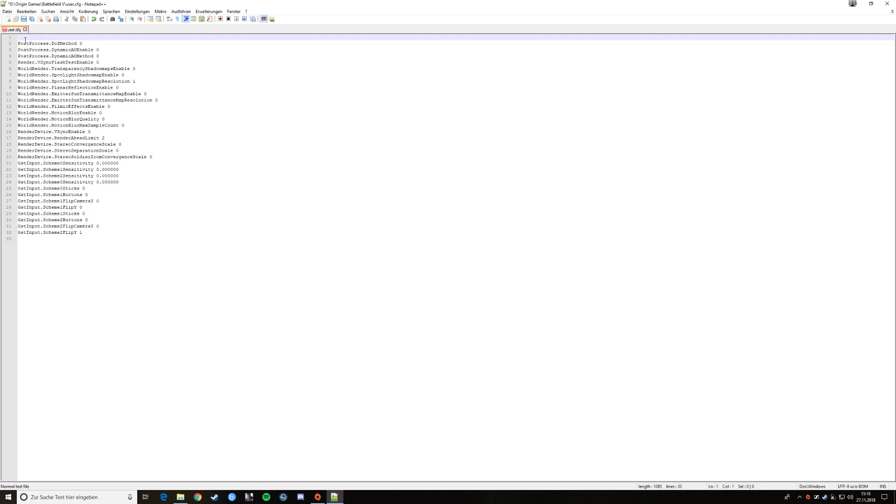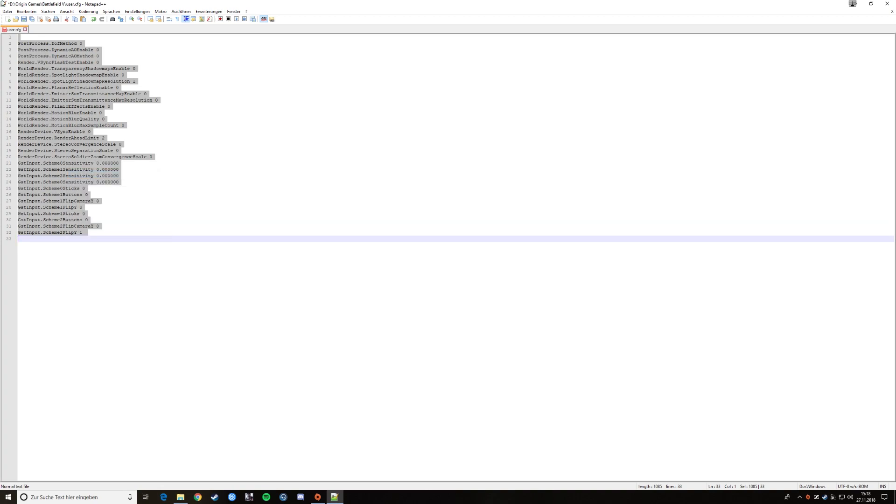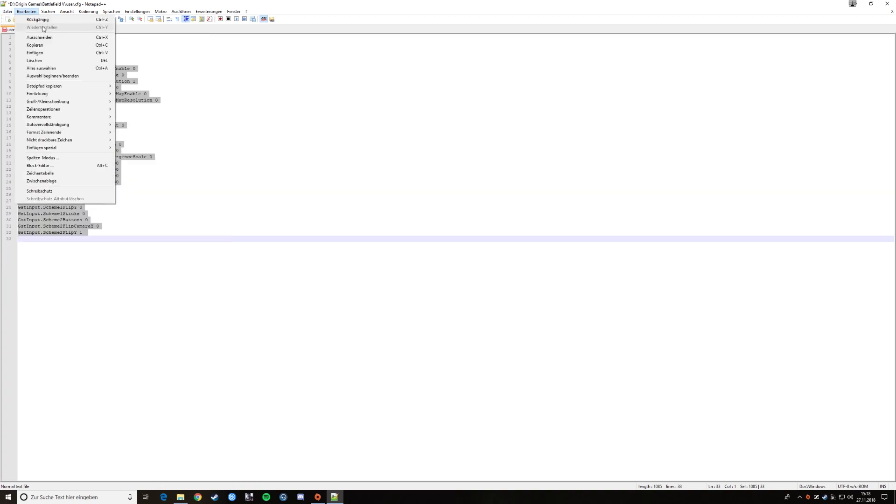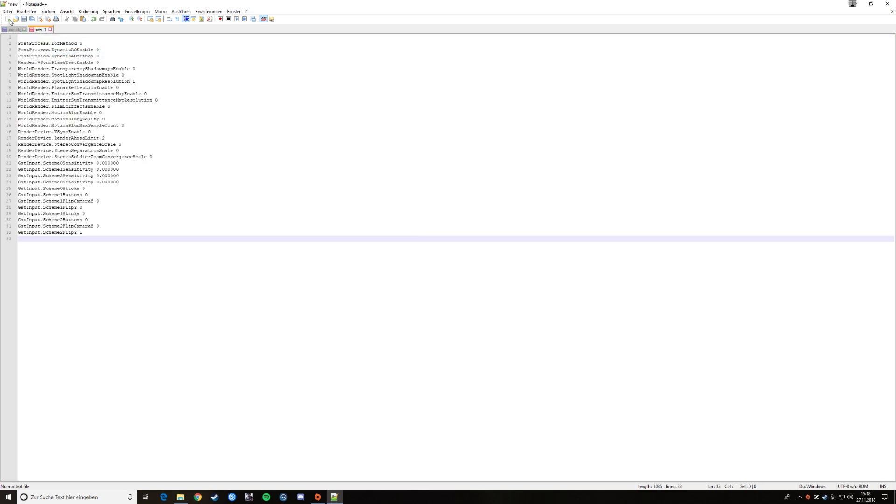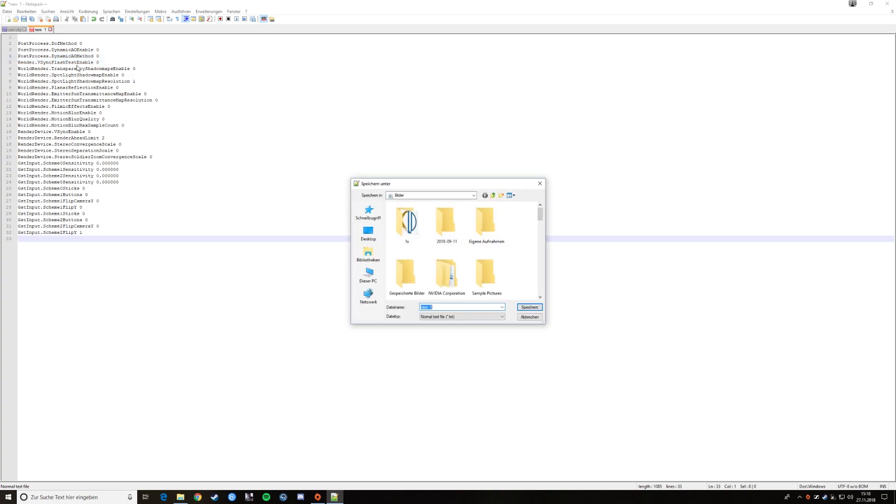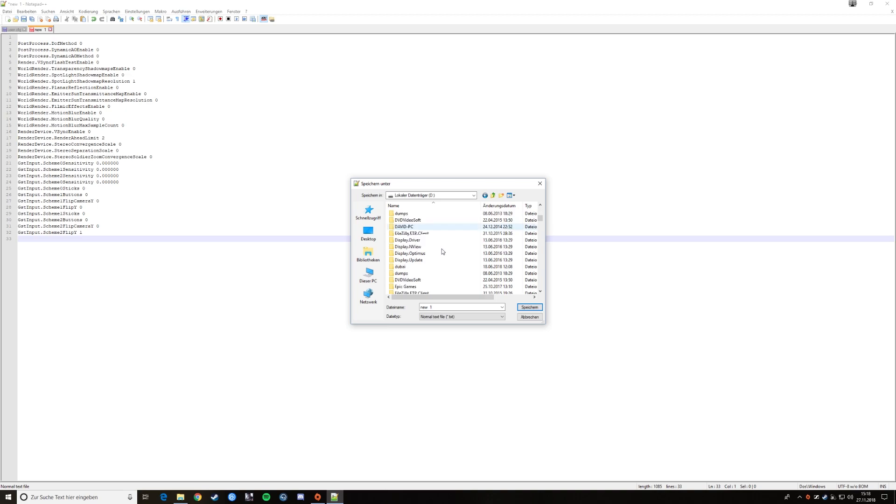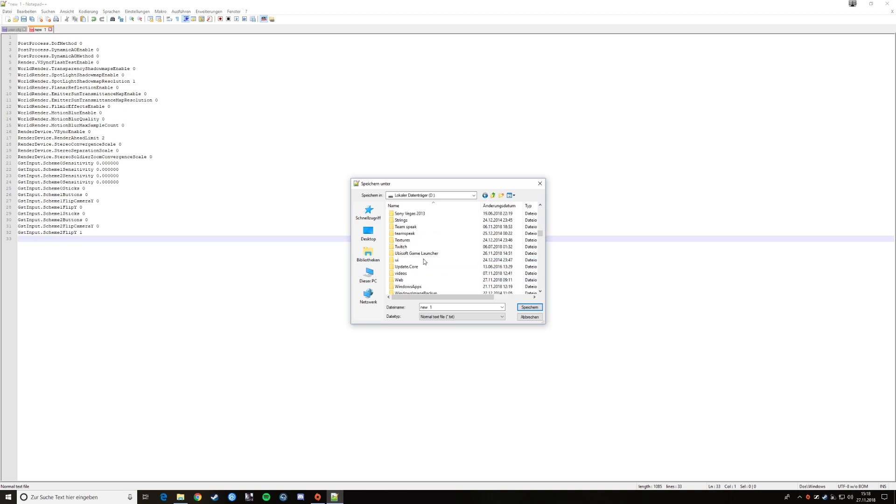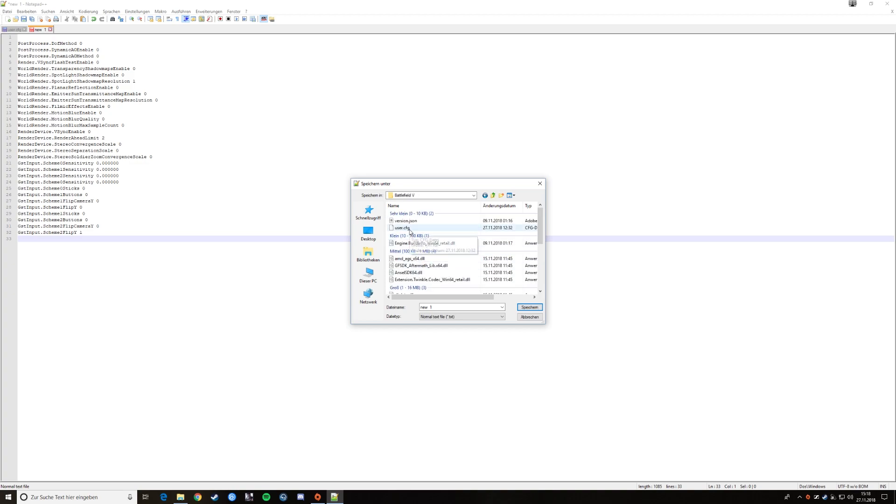To do it, you just copy it, I will put it in the description. Then you make a new one, then you paste it. Then you say save as. Then you search in your PC for Battlefield, so Origin, Origin Games, Battlefield 5. User.cfg.